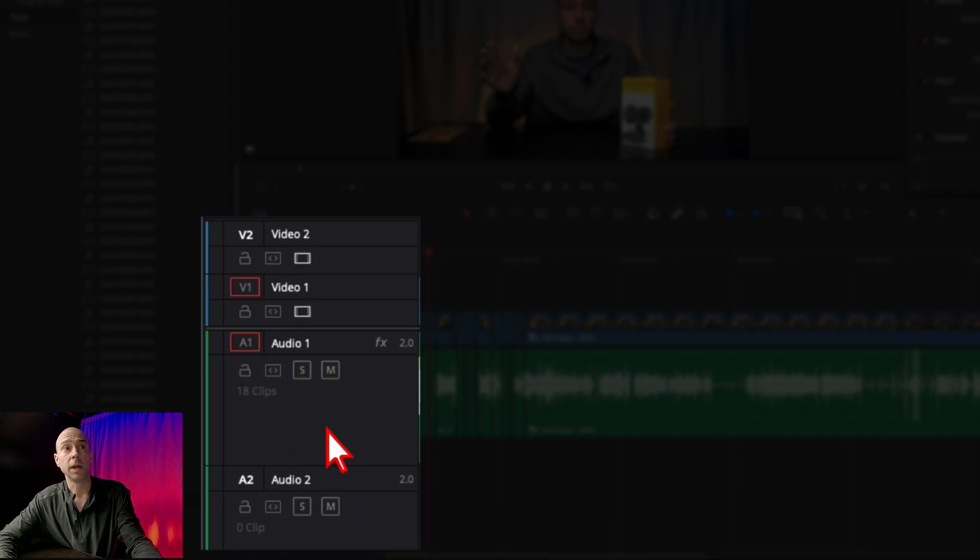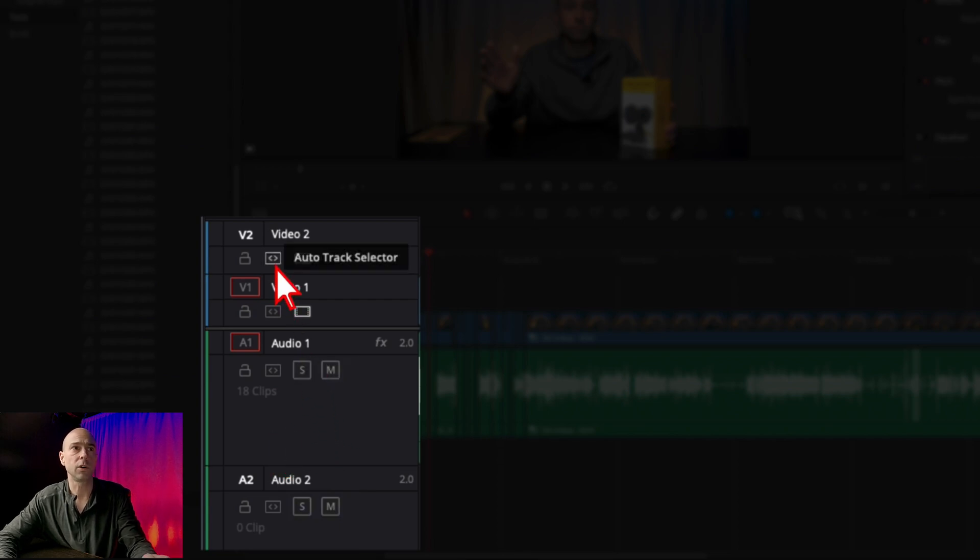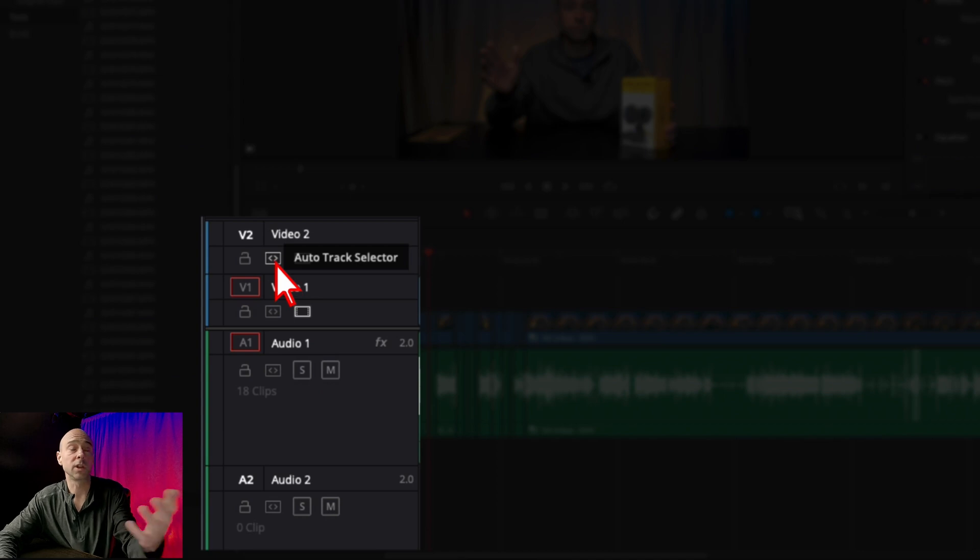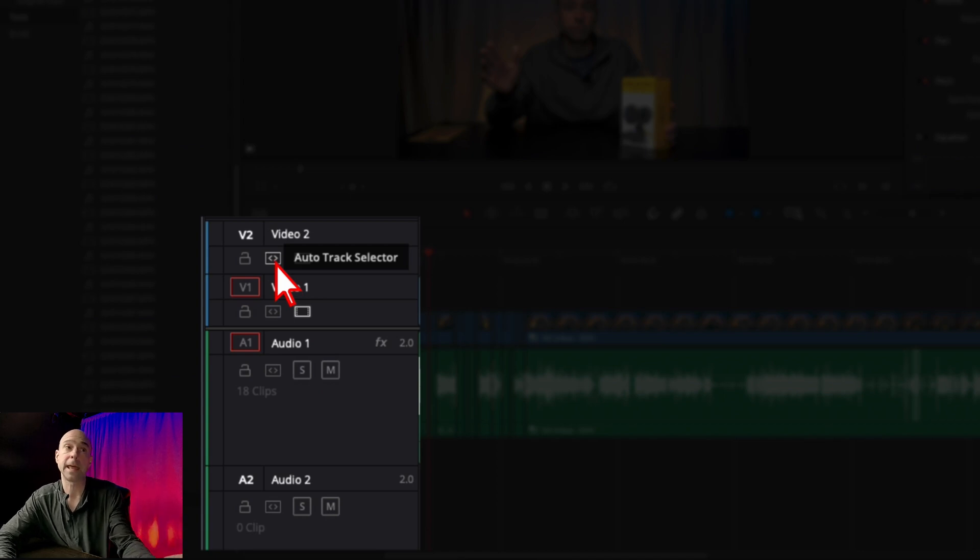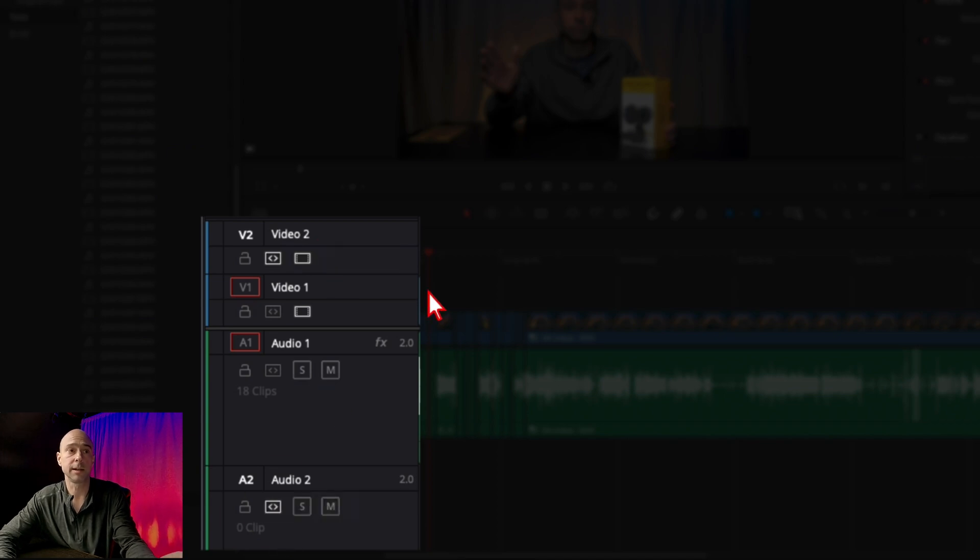Whichever track you want to paste your clip onto, just turn on that one auto track selector. I know the clip I have here has both video and audio, so I'm going to turn on video 2 as well as audio 2, and then I'm going to hit command or control V.